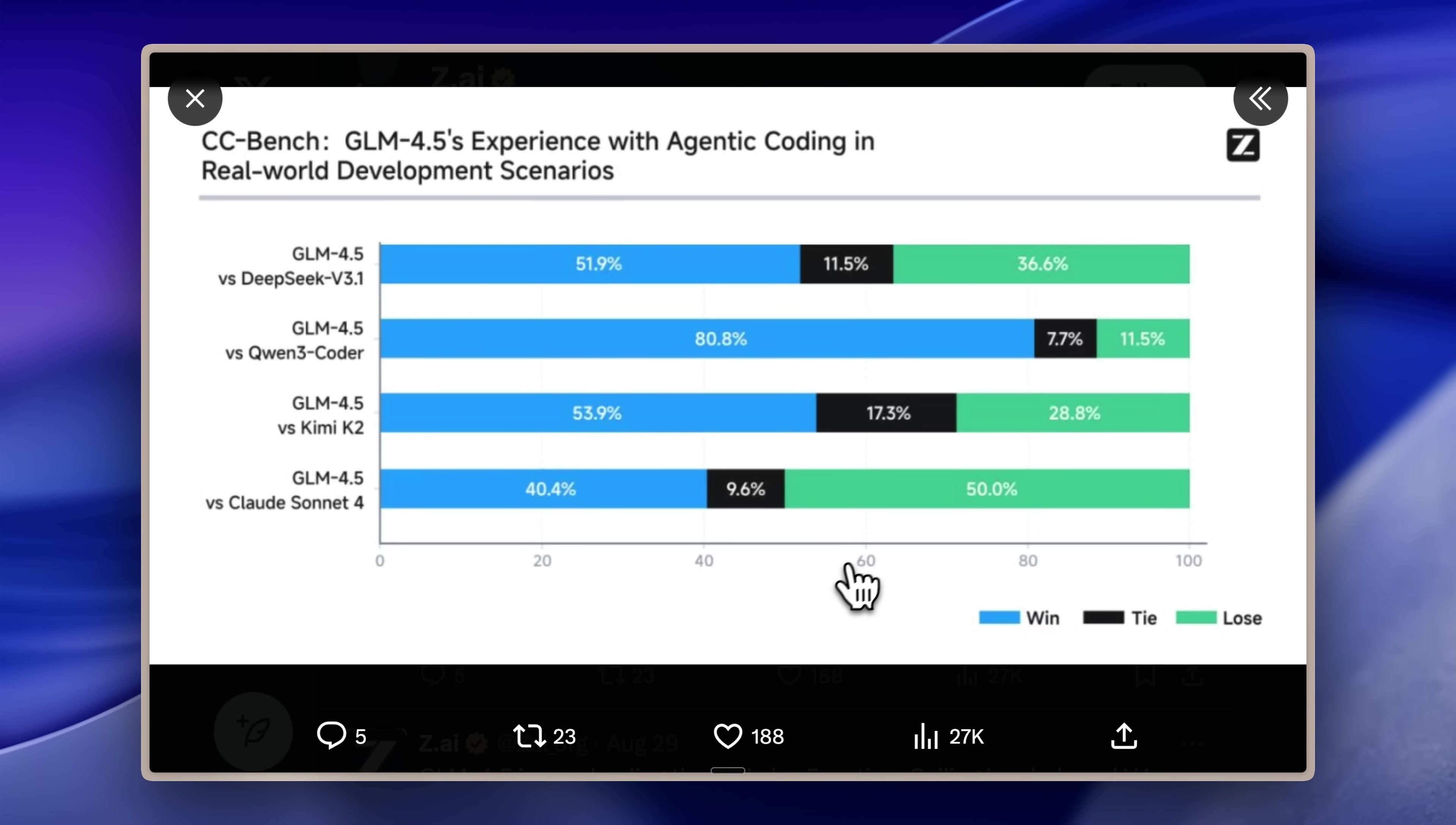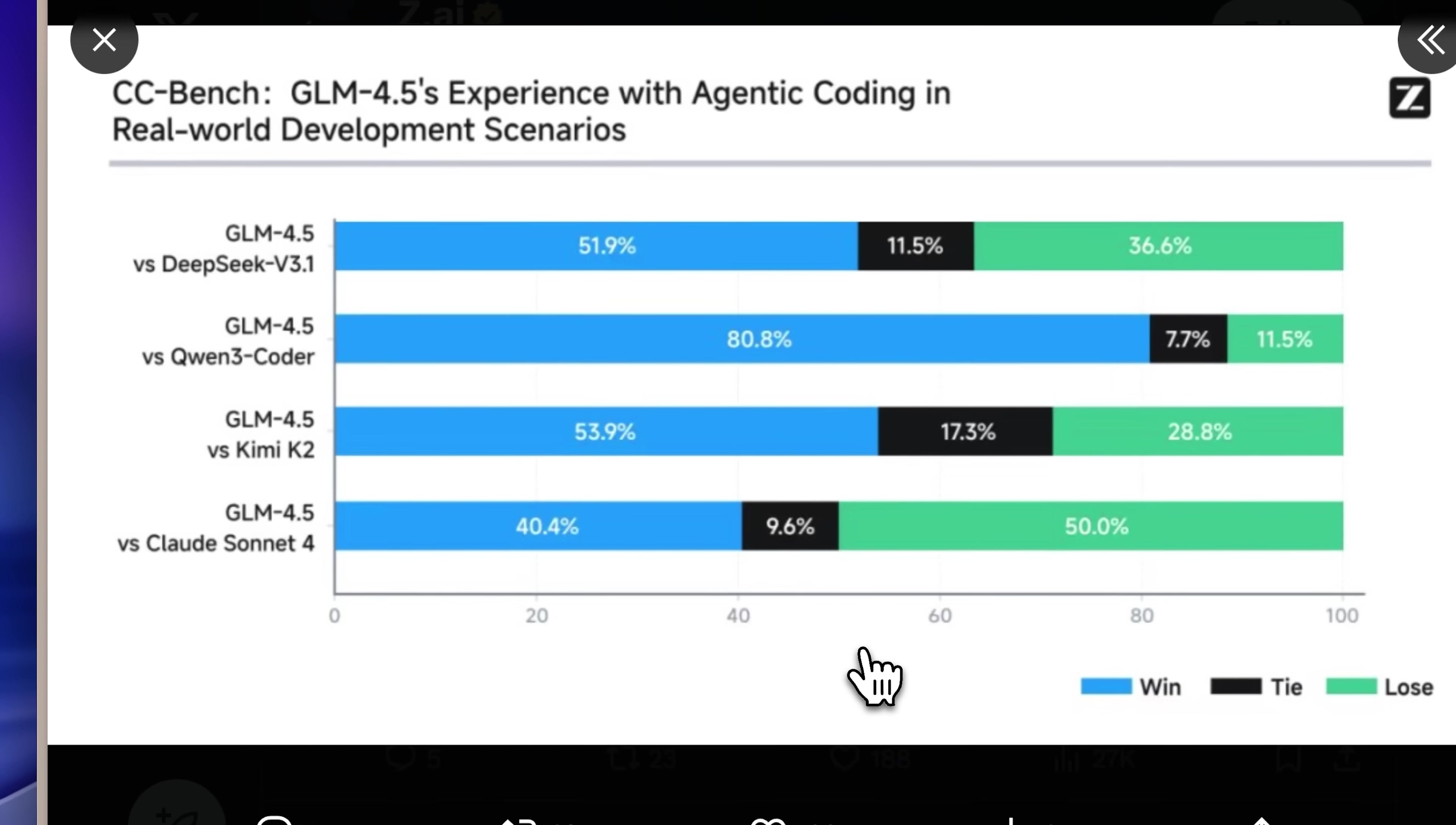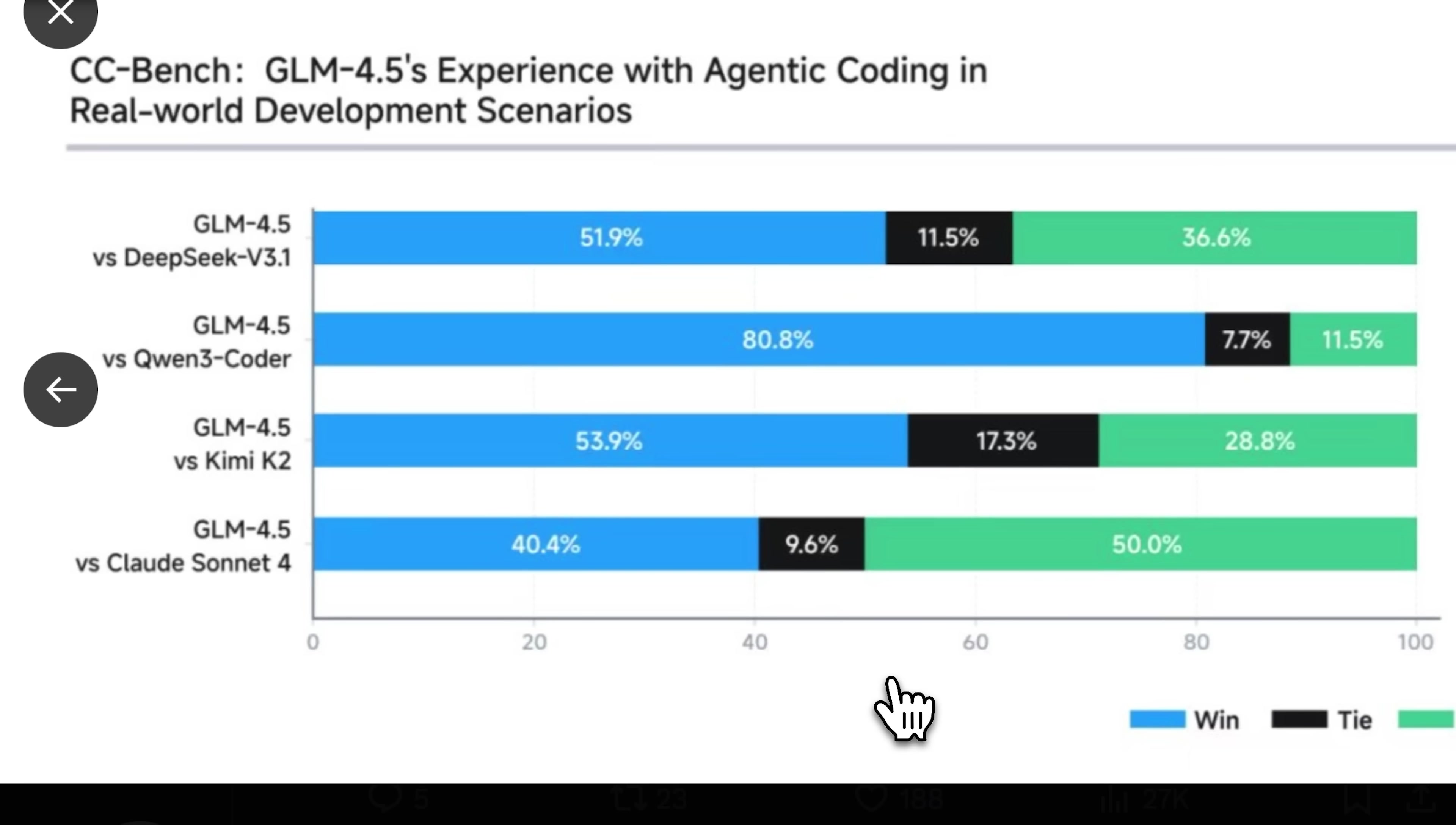They've been transparent with their data, and my own testing confirms their accuracy, particularly for Claude 4. In their benchmark competitions, the model won 40% of the time, tied 10% and lost the remaining 50%. While their model hasn't surpassed the Claude models yet, the performance gap is narrowing.